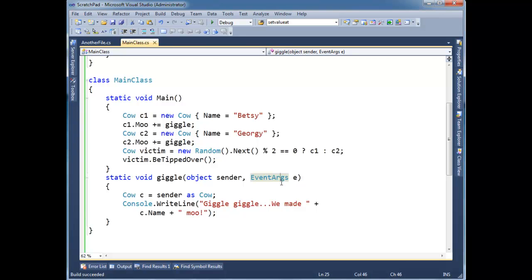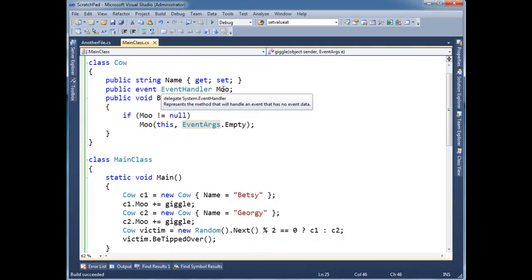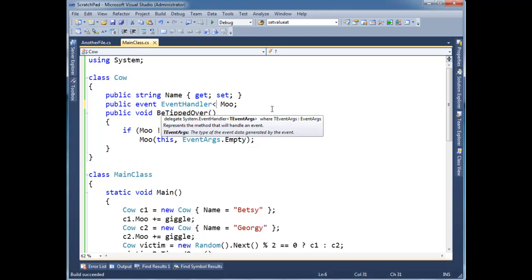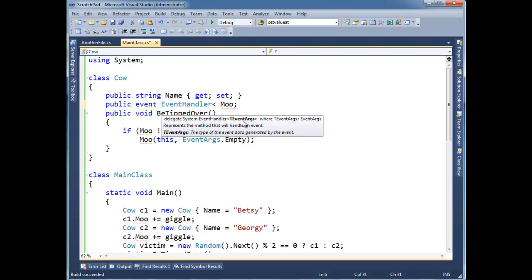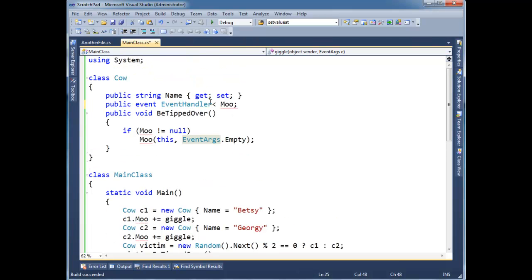But in some cases we need some extra information. Let me extend this example here of the cow. And instead of saying event handler here, I'm going to say it's event handler. If I open it up, I can pass a generic argument here, which is T event args. If we don't do anything, we just get the default event args type. But I can also pass my own event args type.